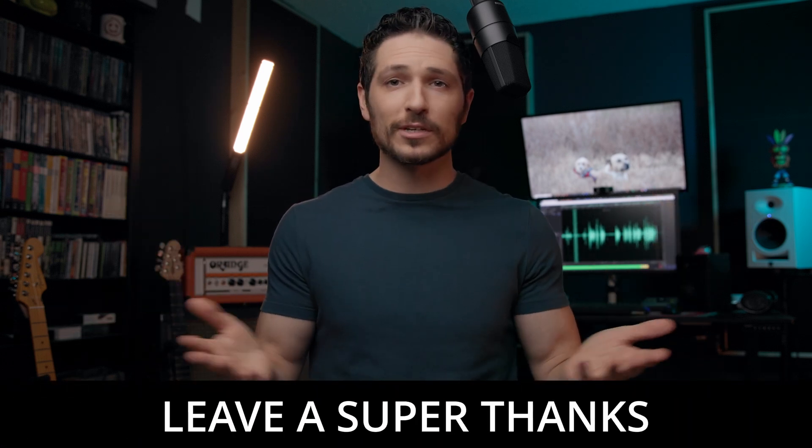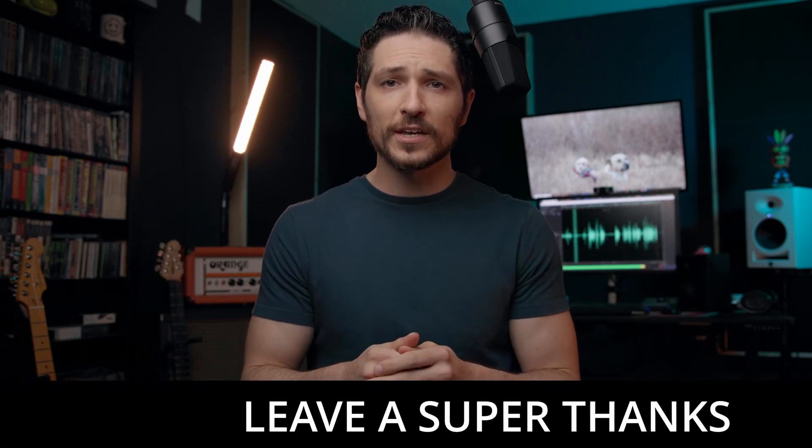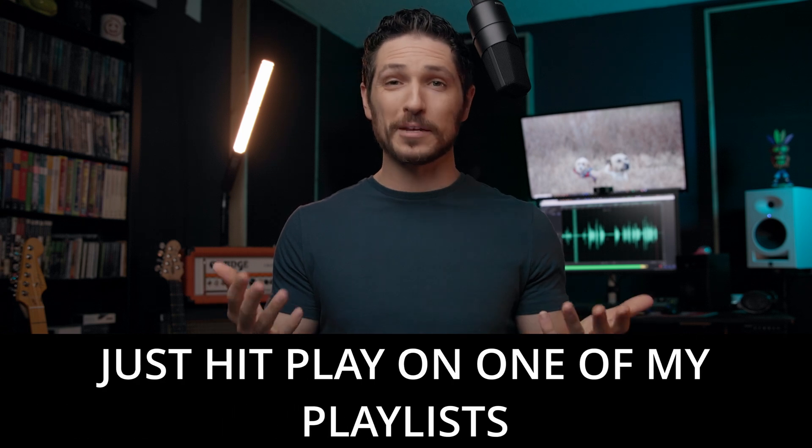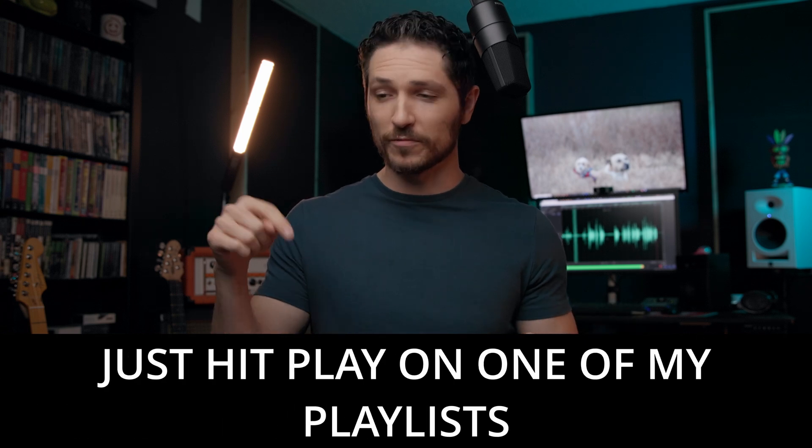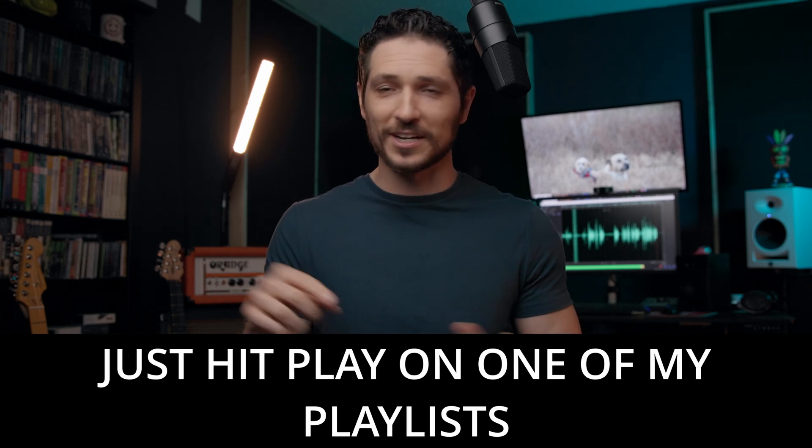Or if you want to, you can leave me a super thanks or even just hit play on one of my playlists. I know it sounds silly, but if you just hit play on one of my playlists and let it play in the background, even if you're not paying attention, it tells YouTube, hey, people are watching these videos. I'm going to push it out to more people. So even if you just want to do that, I would love it. I would appreciate it so much.